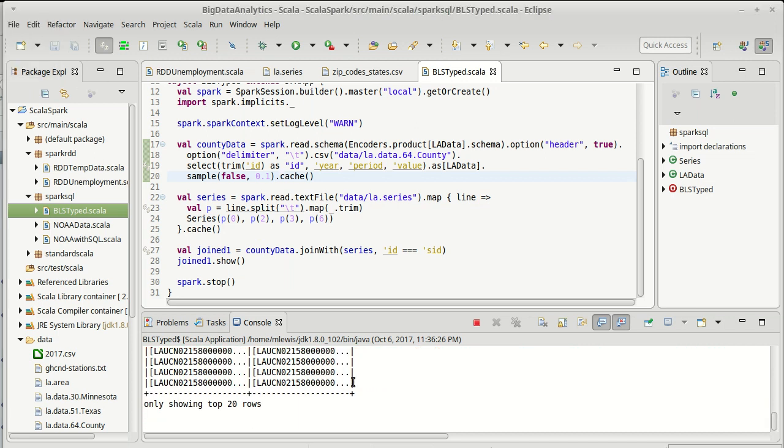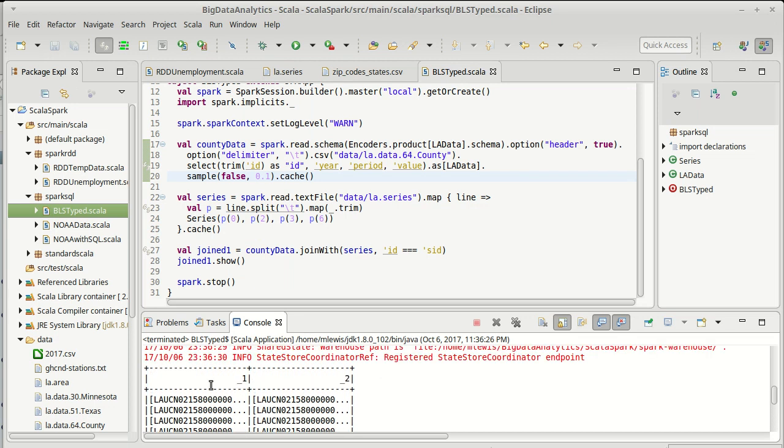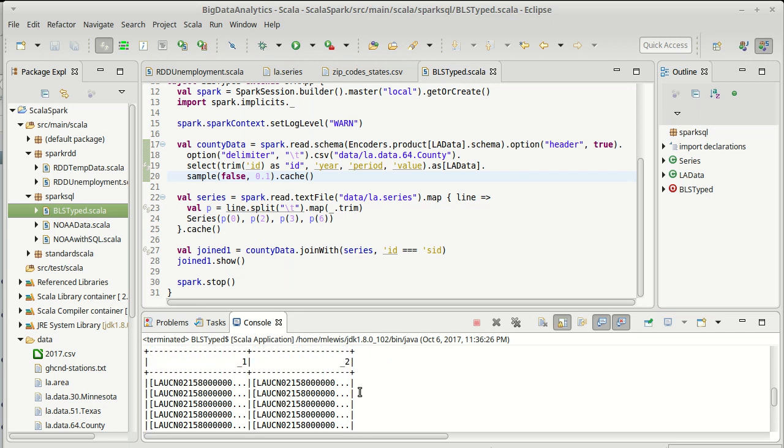And there we go. So this not only didn't crash, it's not empty, and you can see that we appear to have matching values there. One of the things about the show method is that the show method concatenates things, it only shows a certain width.